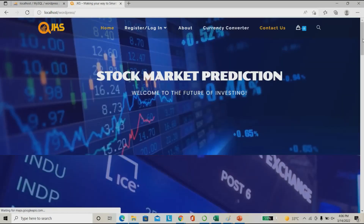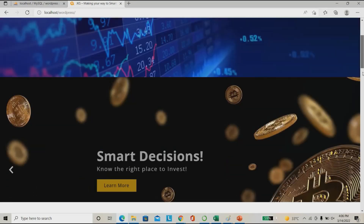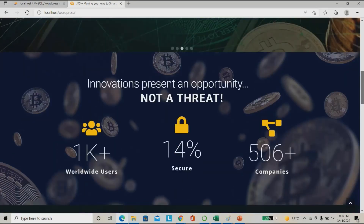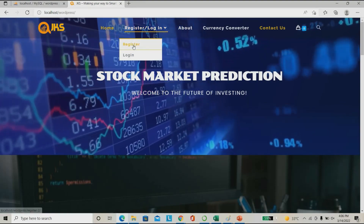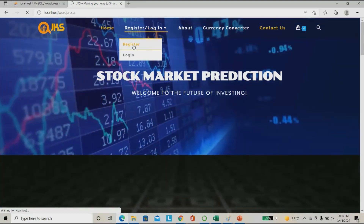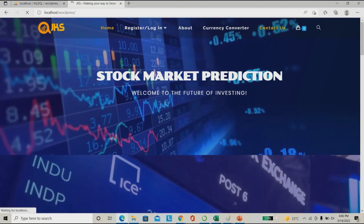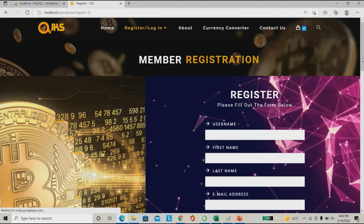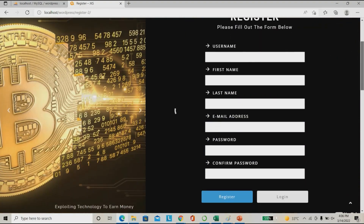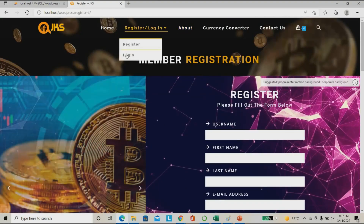This is our website: Stock Market Price Prediction. This is our complete website for the stock market. Here you can register or login. For predicting the stock you can register or login. I'm already having an account so I can directly log in. This is the registration page, but I'm directly logging in here.